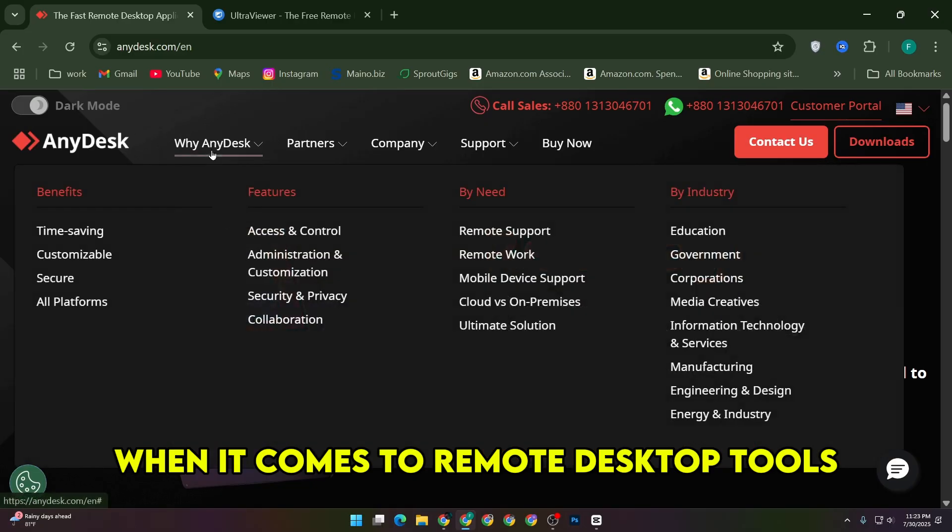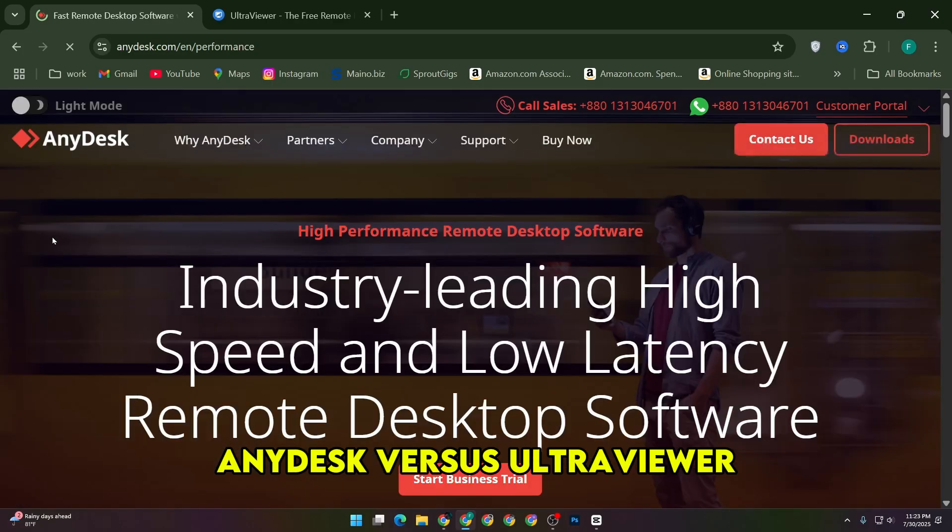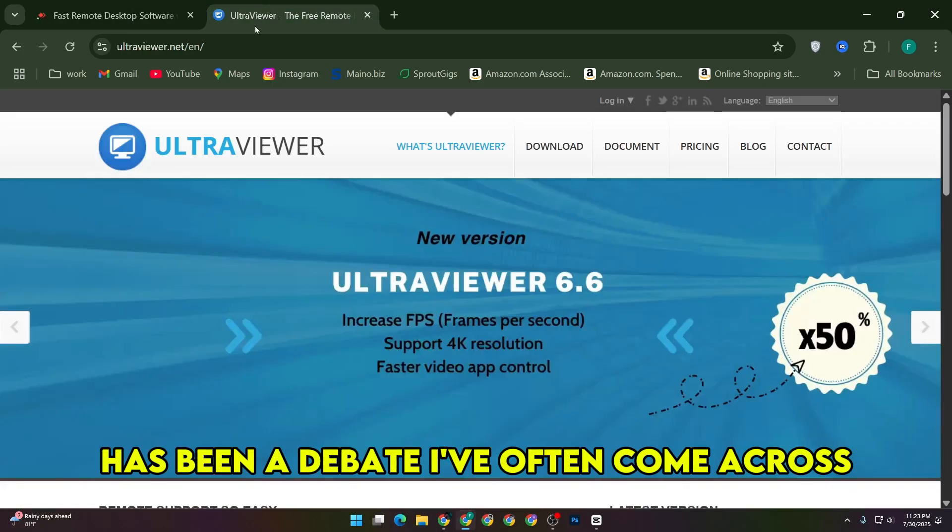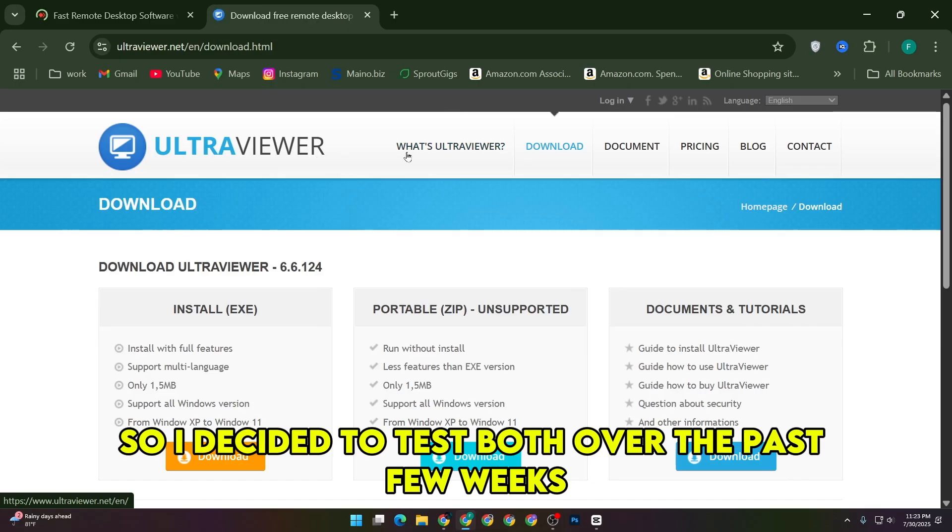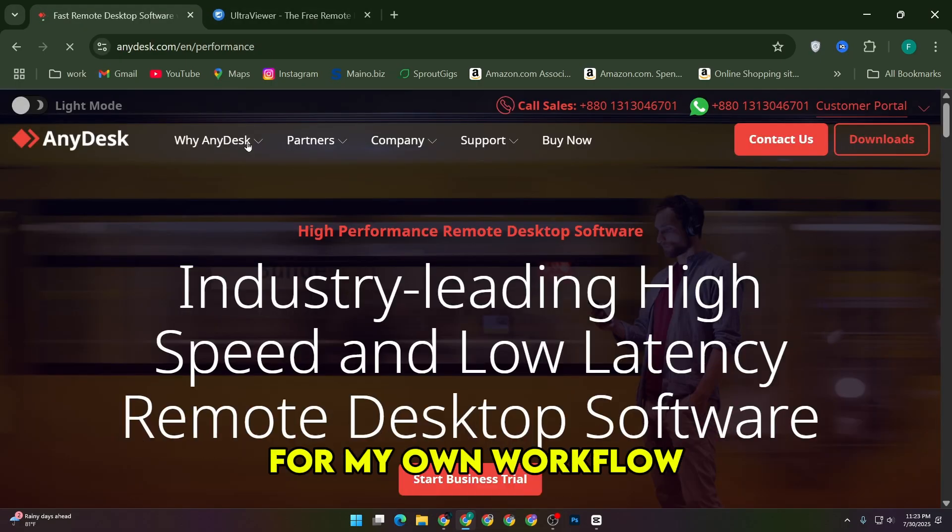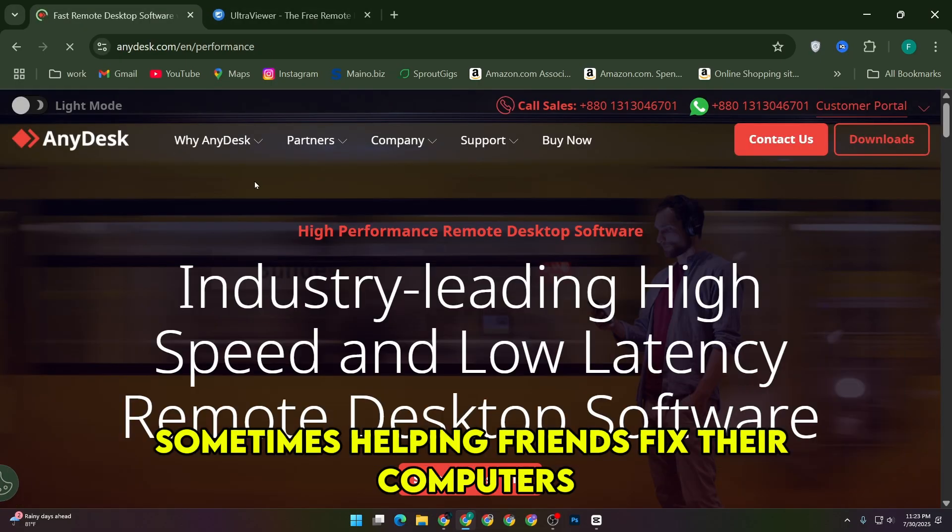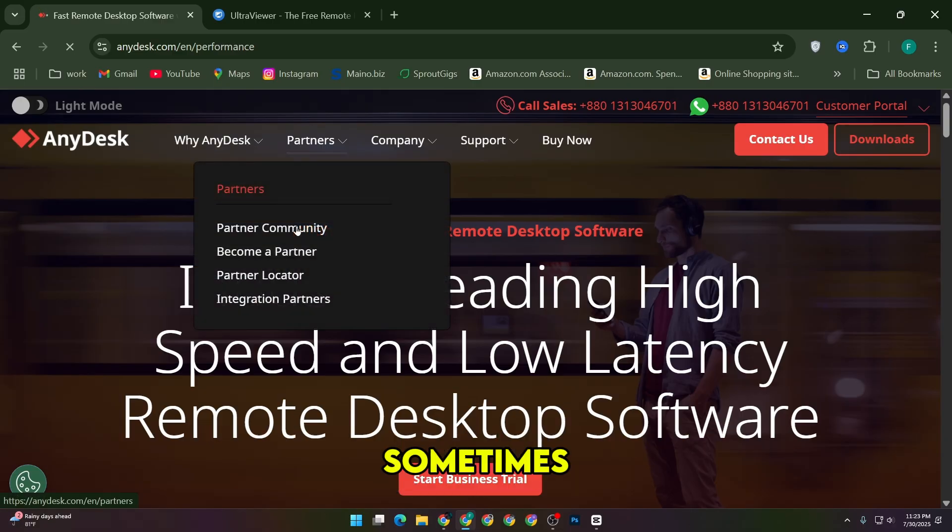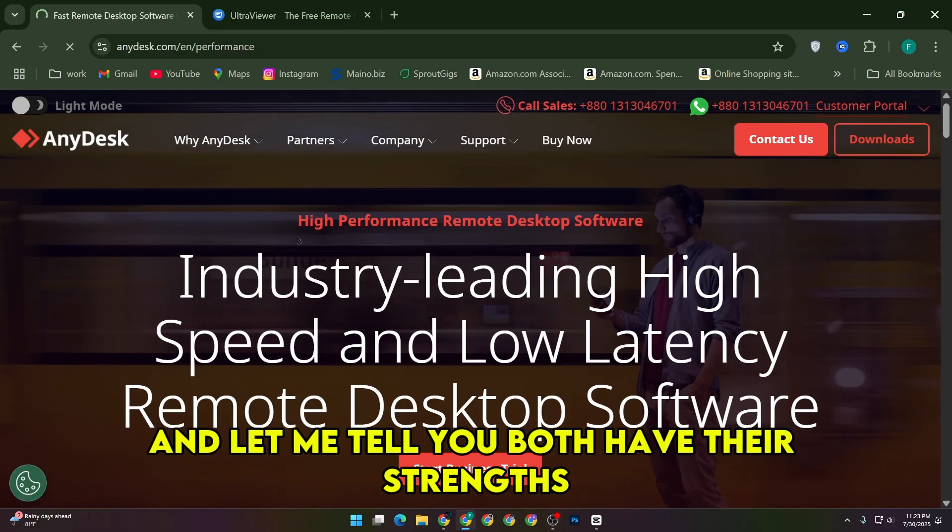When it comes to remote desktop tools, AnyDesk vs. UltraViewer has been a debate I've often come across. So I decided to test both over the past few weeks for my own workflow. Sometimes helping friends fix their computers, sometimes accessing my own system from another room or location.